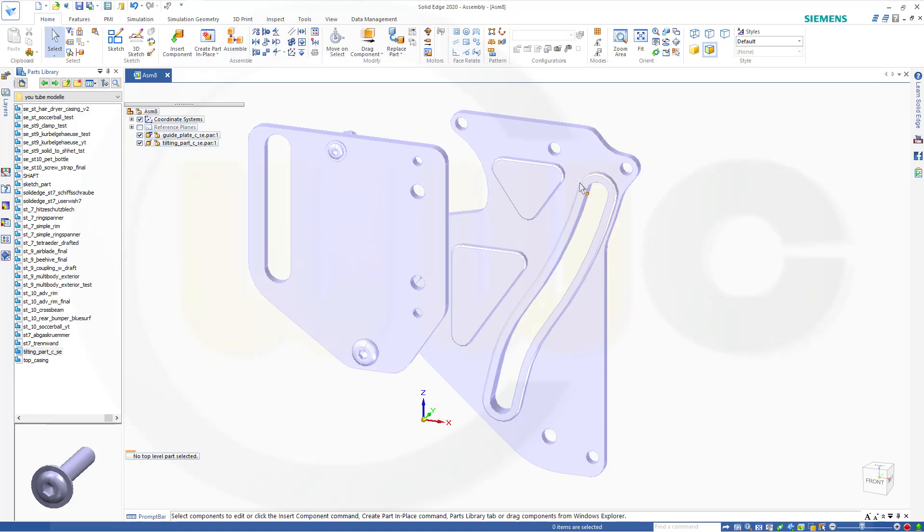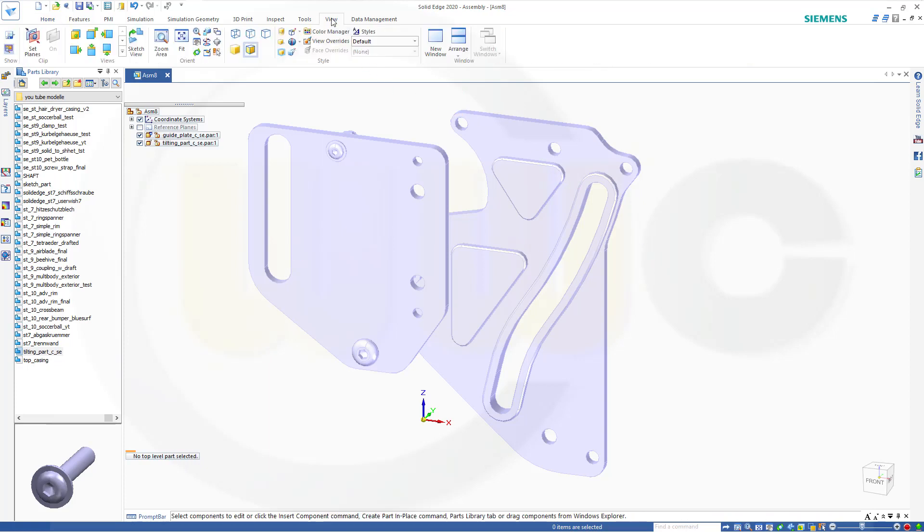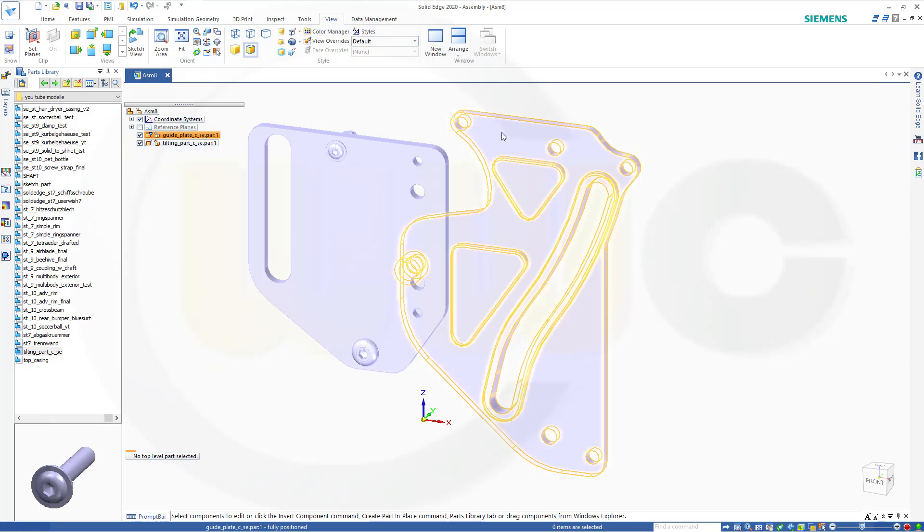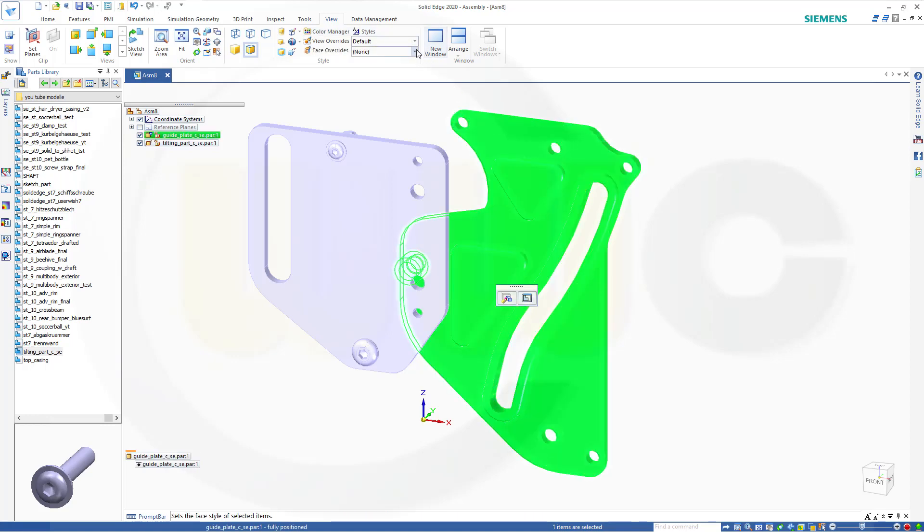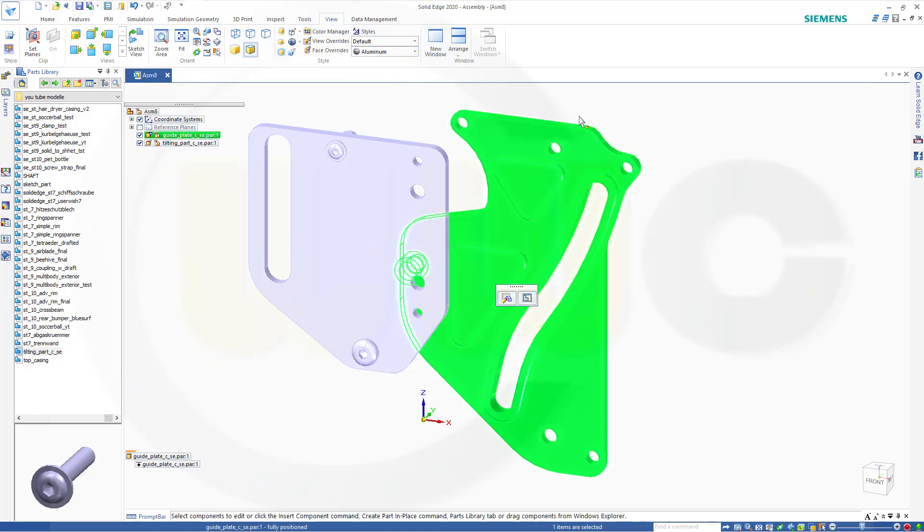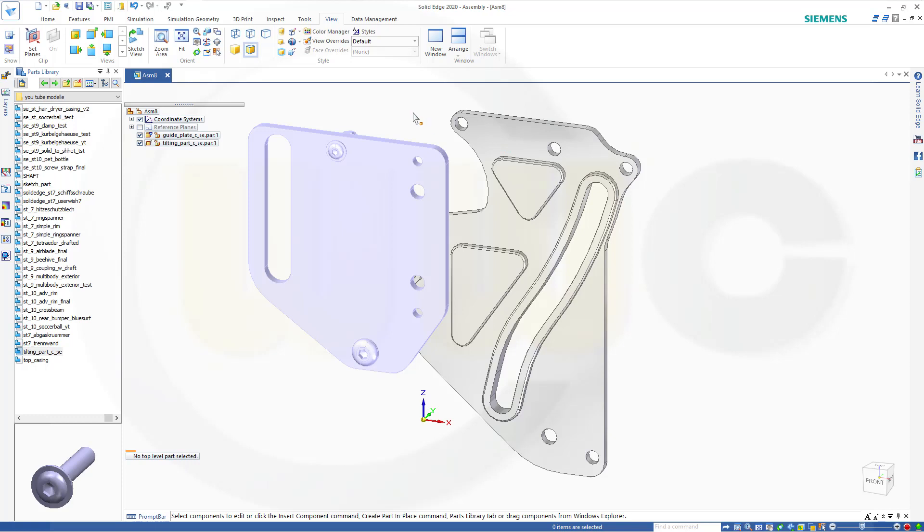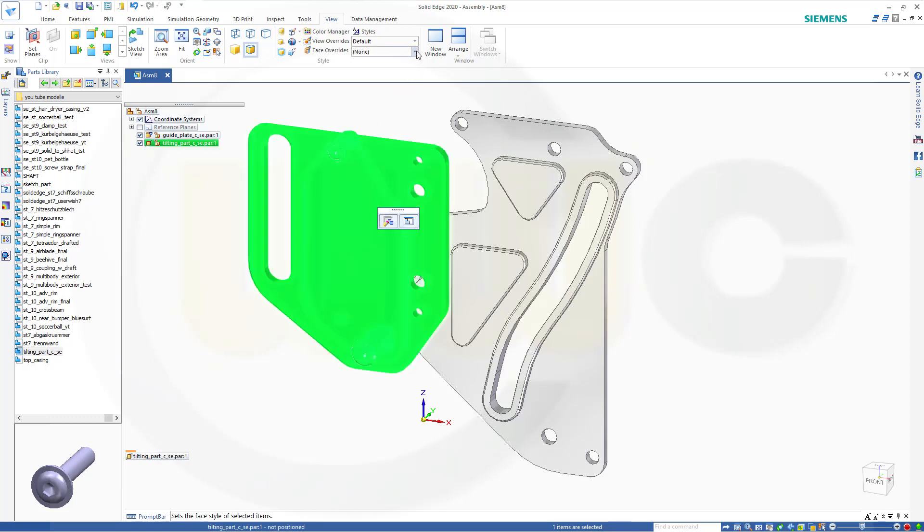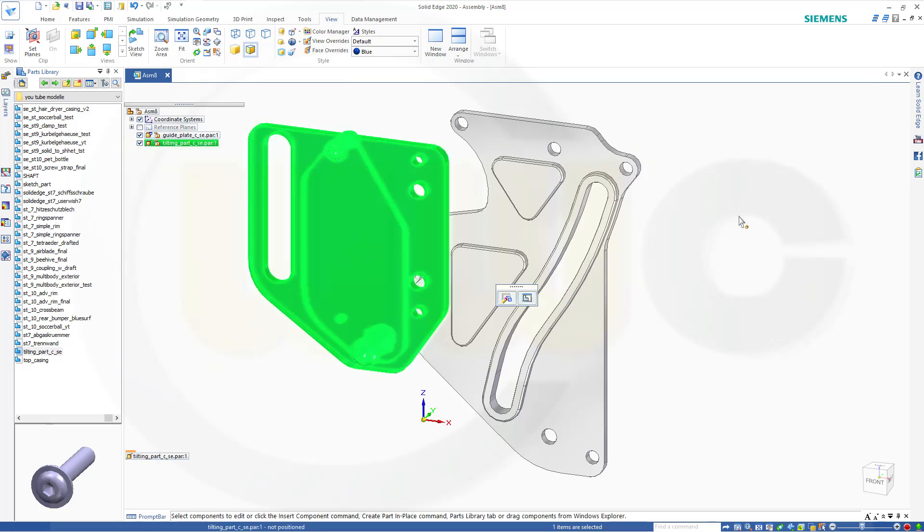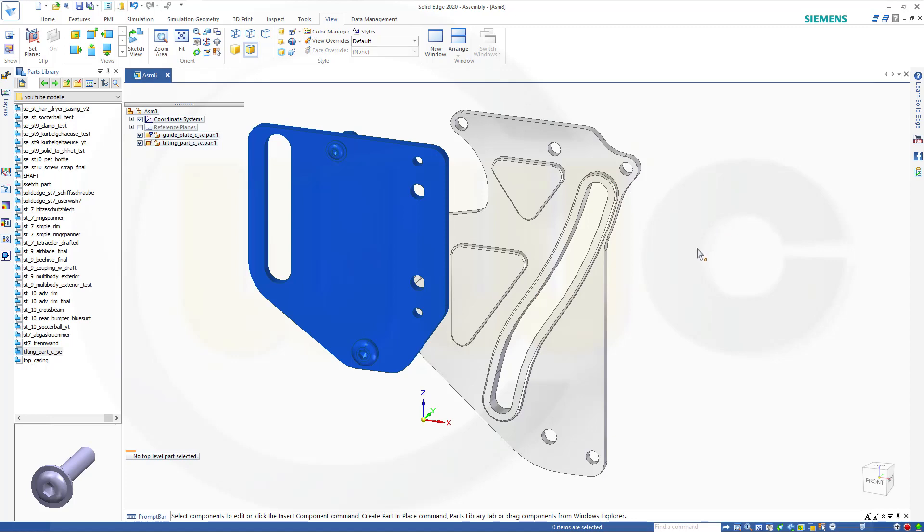Maybe change the colors. So let's go for this one, maybe for aluminum and that one maybe a blue color. Like that. Looks okay.